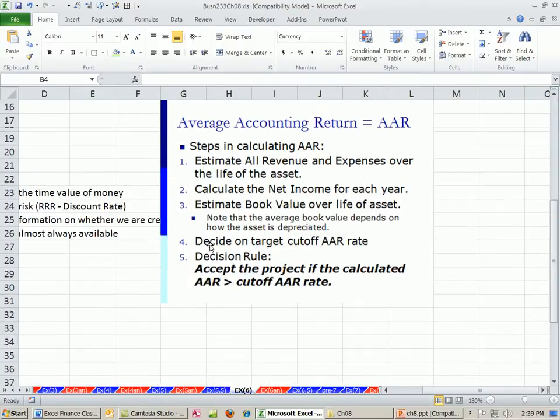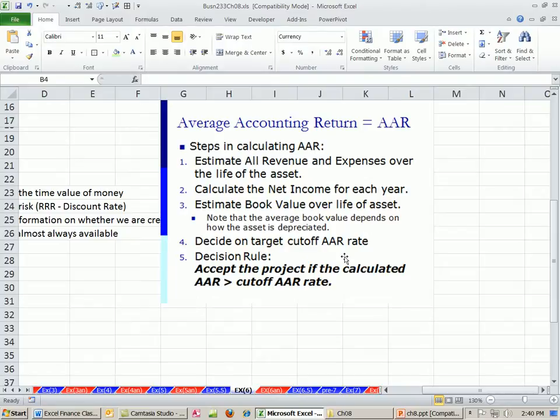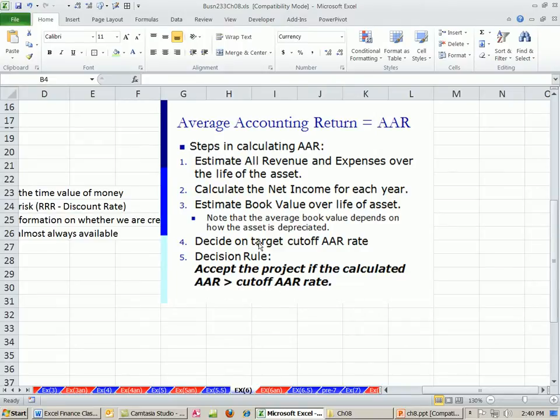We also are going to have to decide in advance the target cutoff AAR rate. Anything above this, we're going to accept. Anything below it, we're not going to accept. This is the average accounting rate we actually want. Decision rule: accept the project if calculated AAR is greater than the cutoff. So this cutoff is like the hurdle. Anything above it, we're going to accept it.